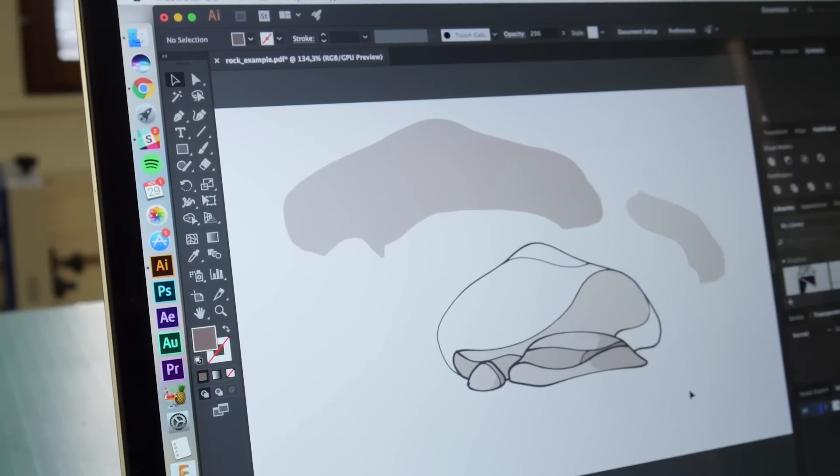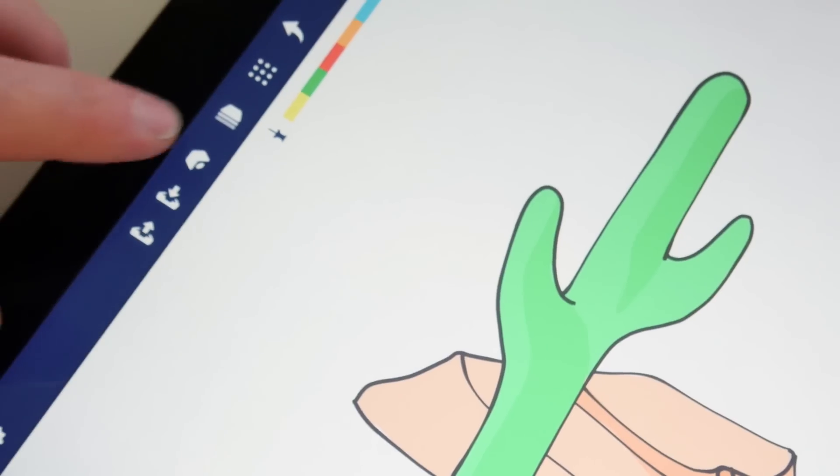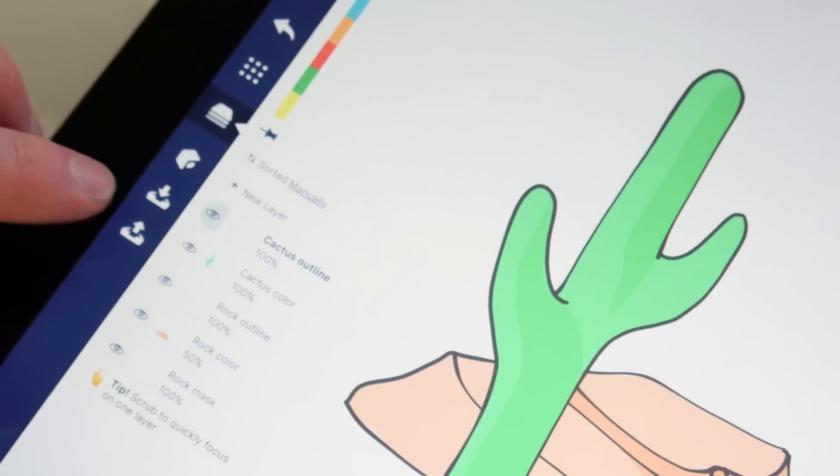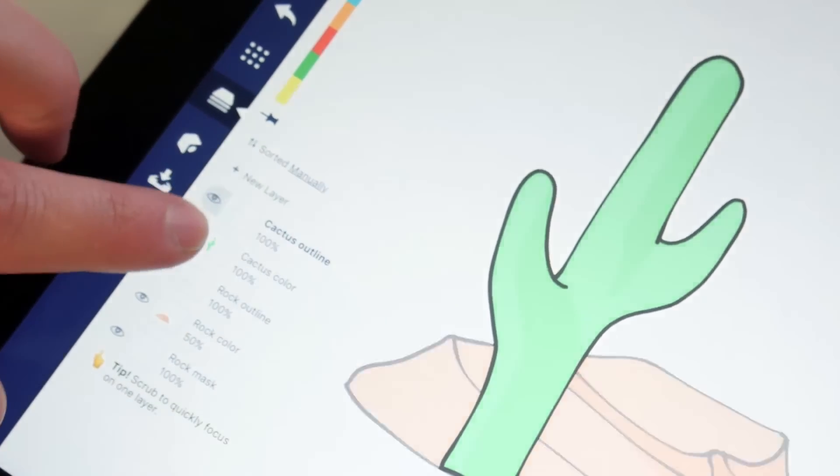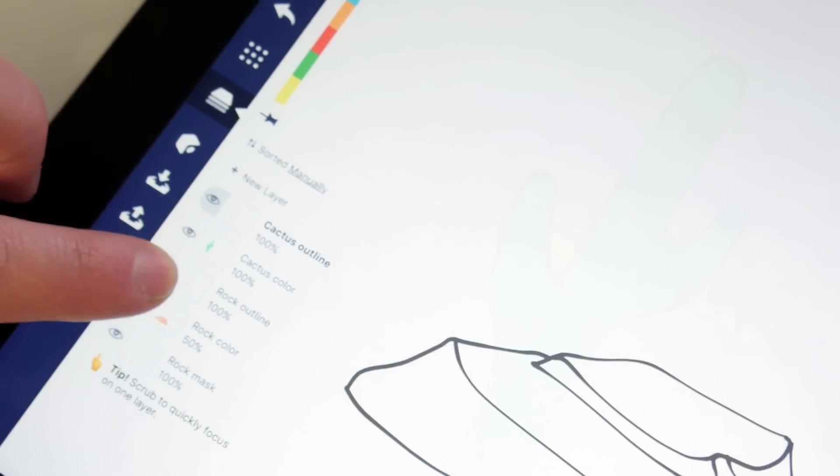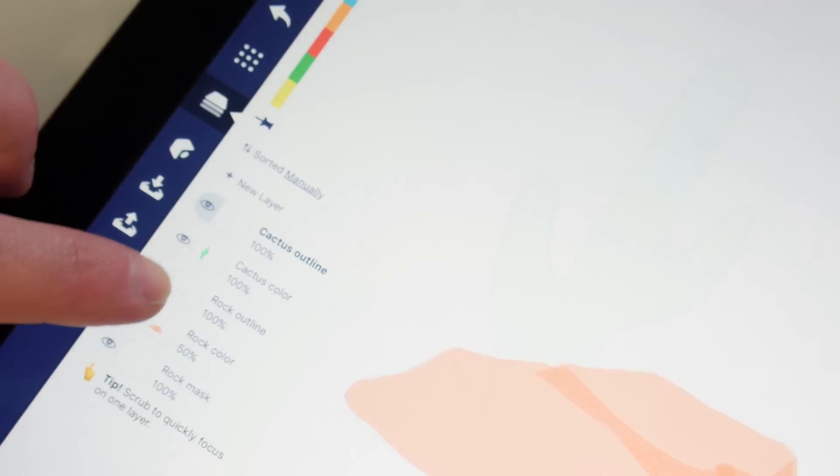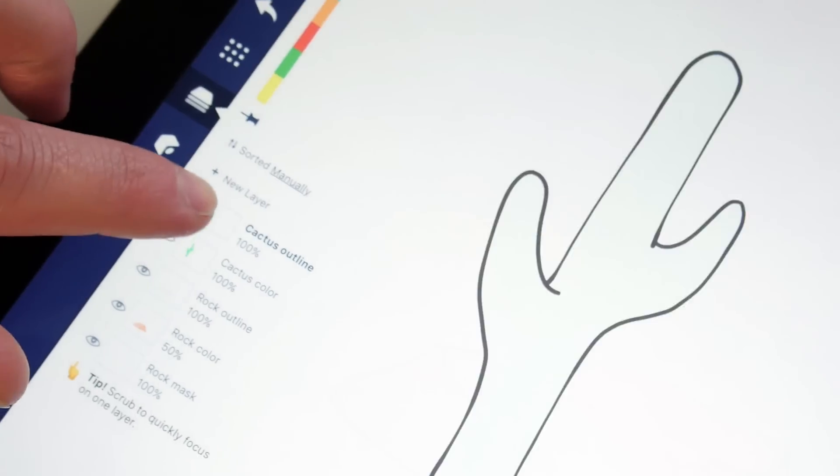Also updated in Concepts 4.4 is our layer system, which, thanks to your feedback, is now more flexible yet easier to understand.